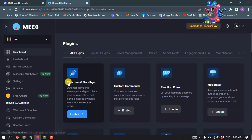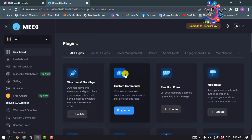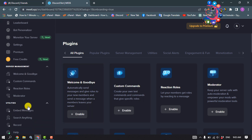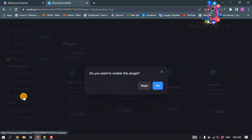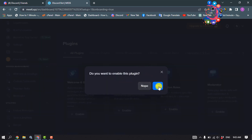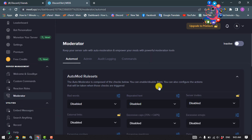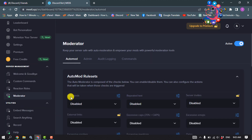Once the bot updates, you will be taken to this page. Scroll down on the left-hand side and click on Moderator. We need to enable the plugin first, so click on Yes. Here you'll find the Bad Words option, so click on the edit icon.